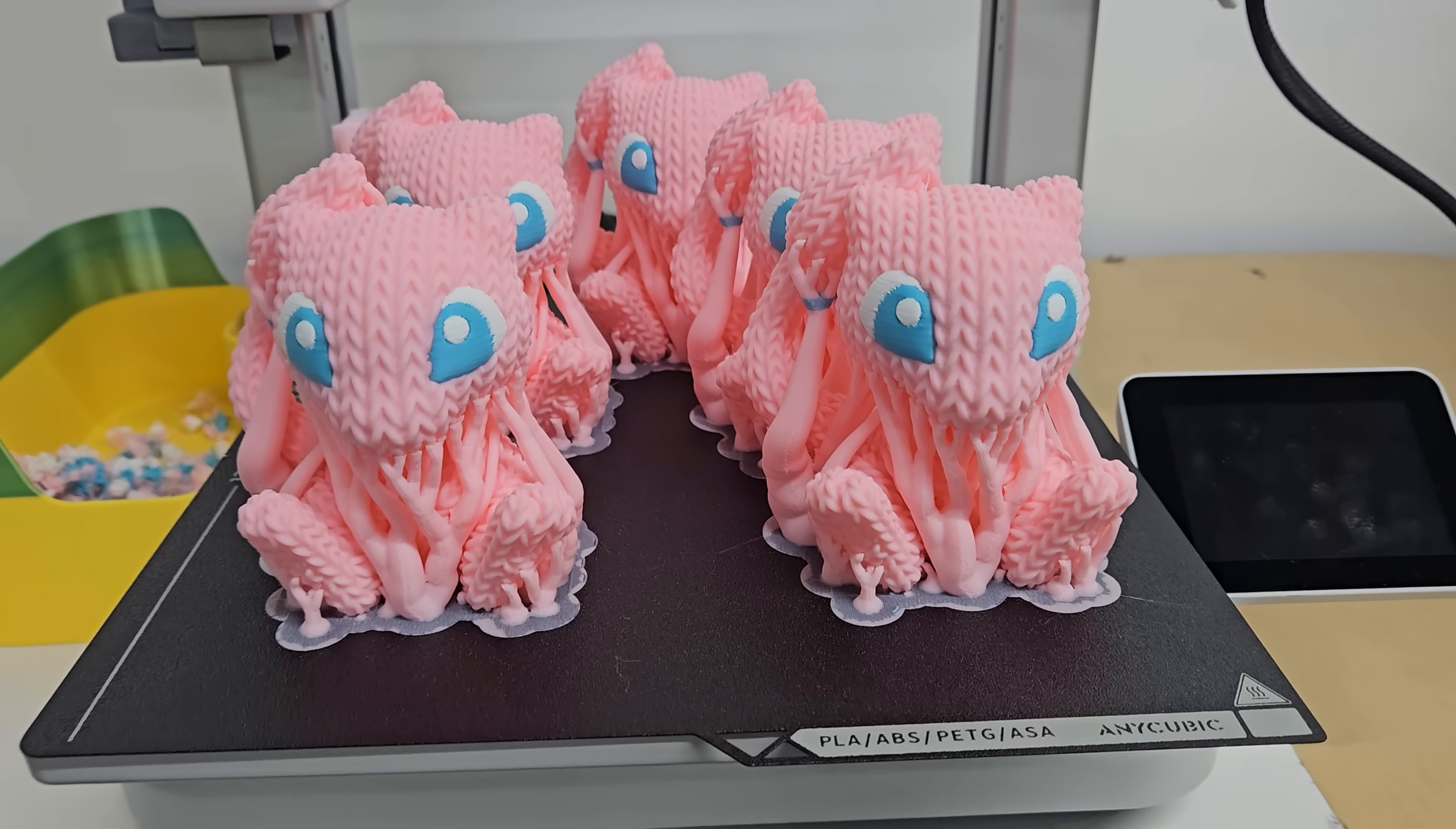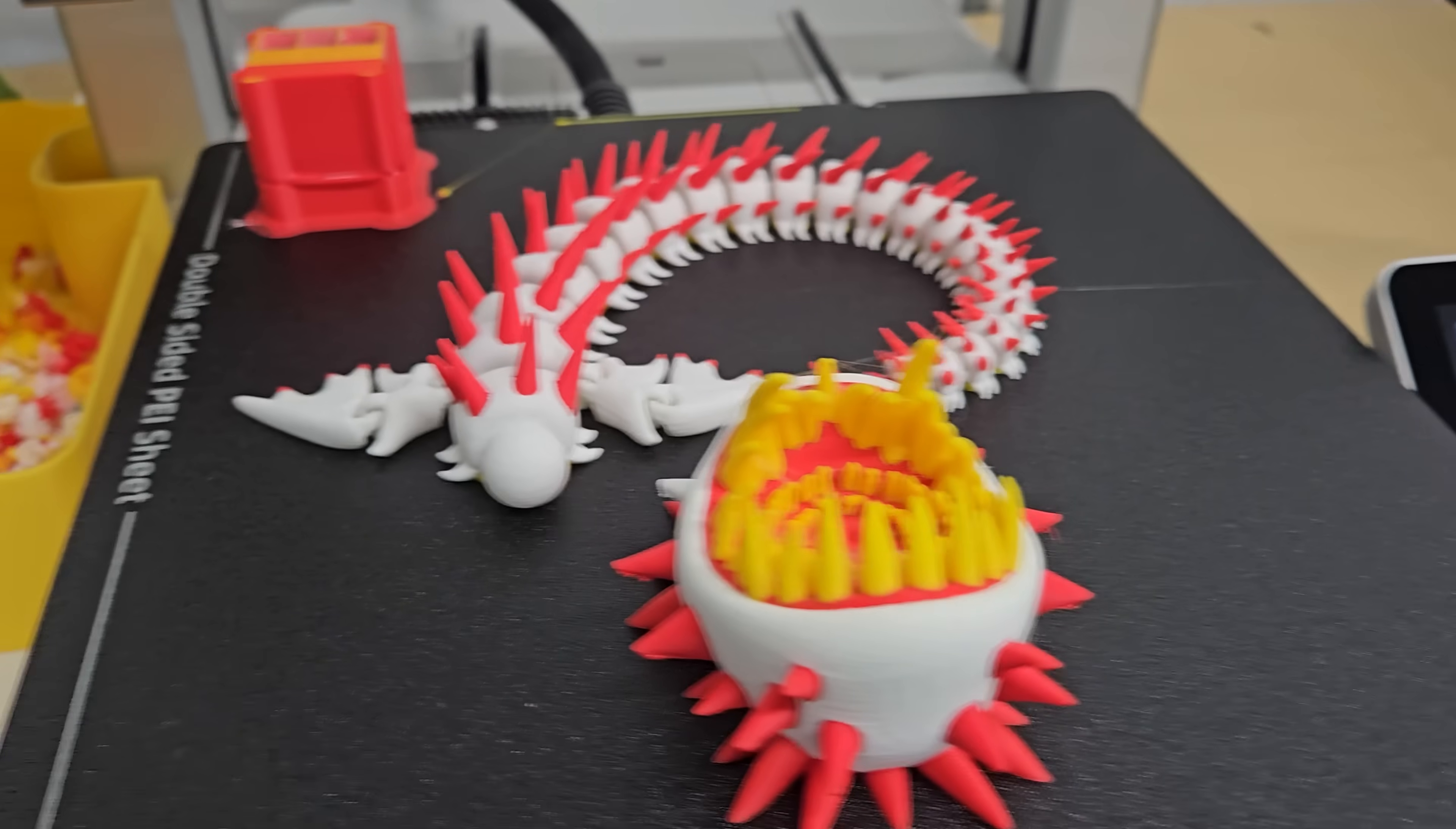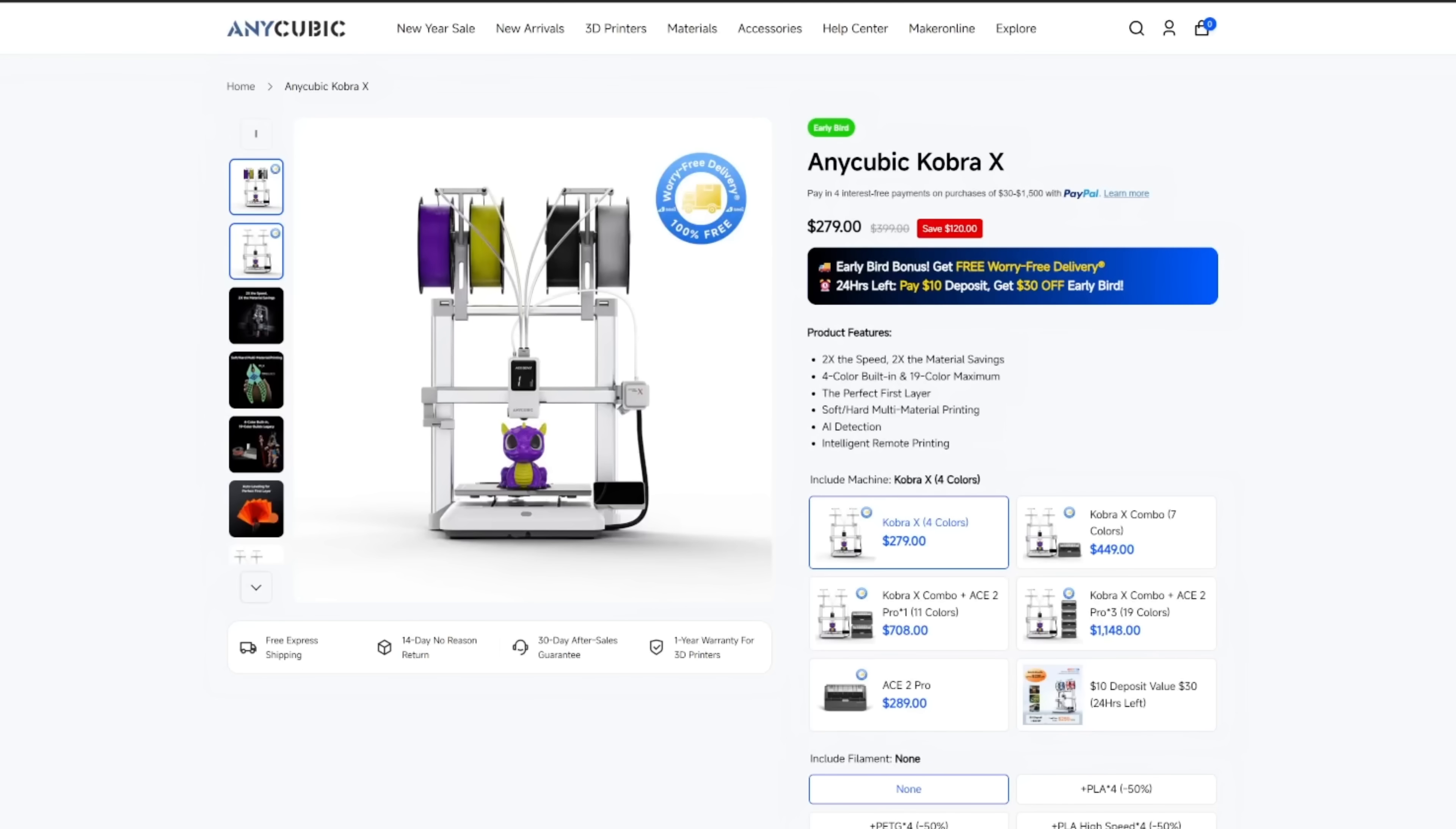Hey, what is going on YouTube? This is going to be a little bit of a different type of video for me. This is going to be a review of a 3D printer which I have behind me. This is the Anycubic Cobra X 3D printer.